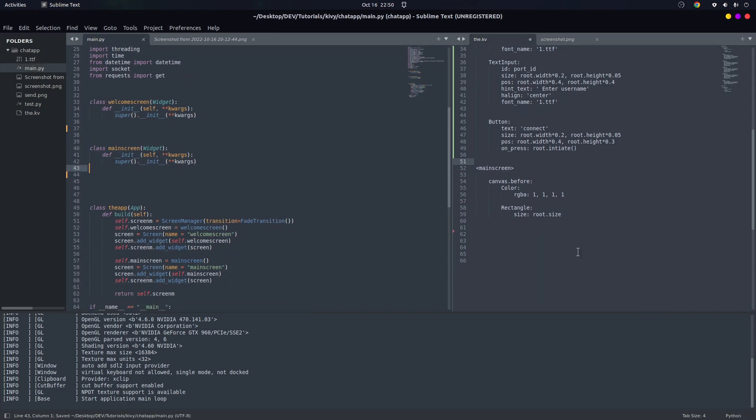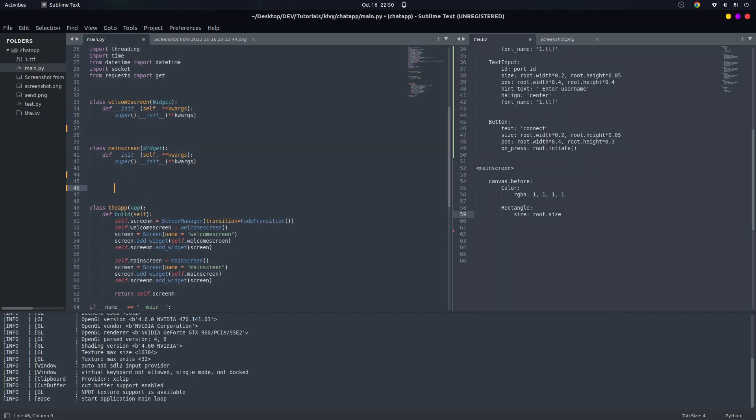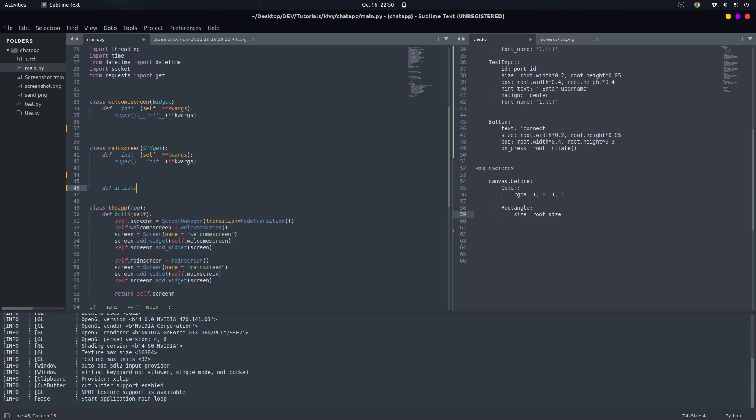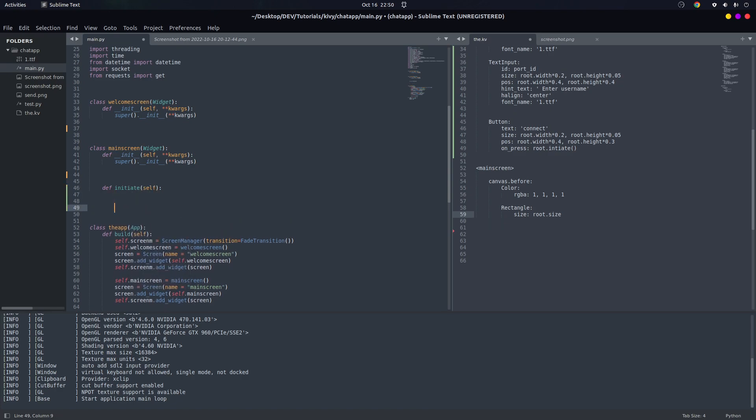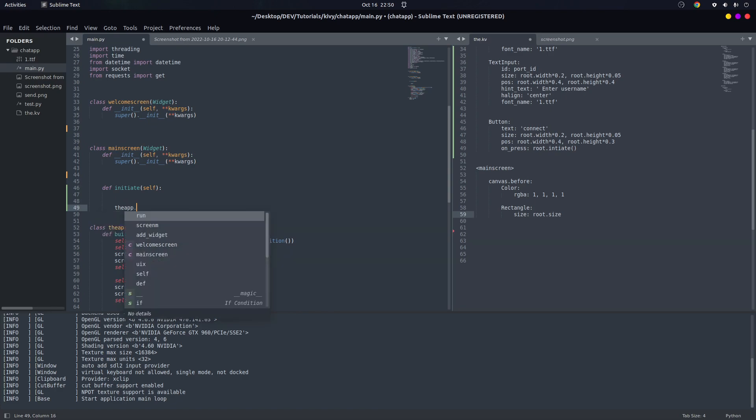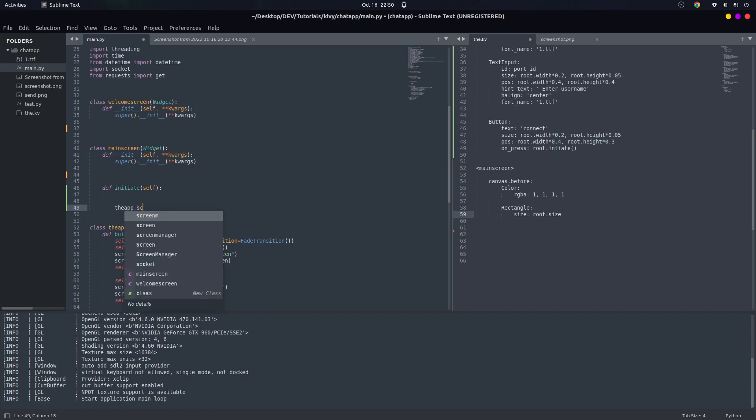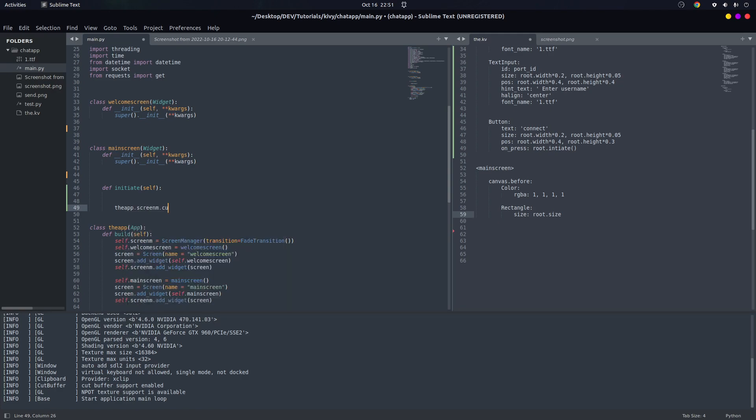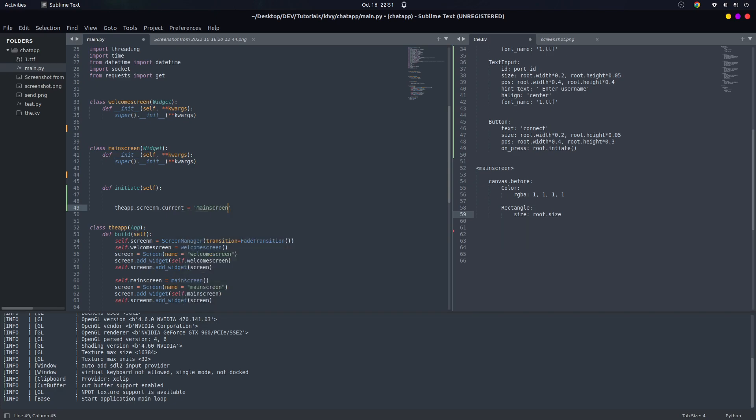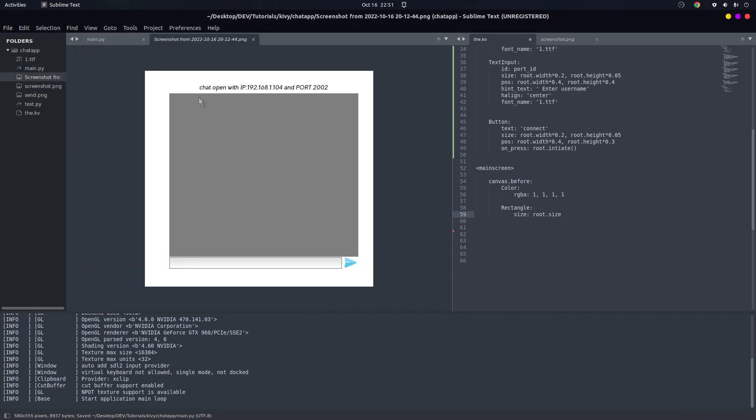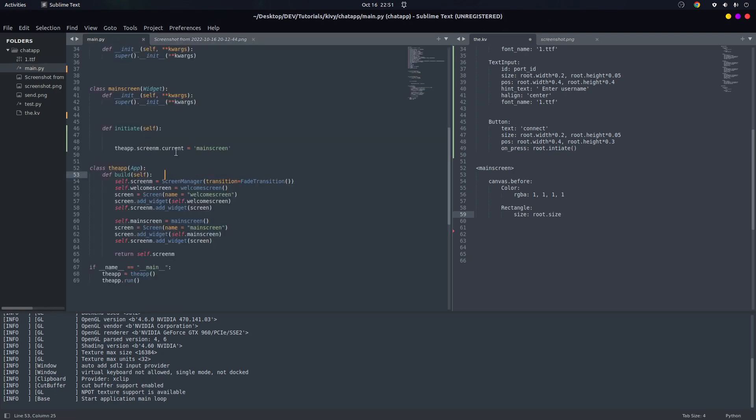As you can see for the main screen, we can switch to the main screen after clicking on the initiate. So we have to define initiate - it takes self. In here we have to say app.screen_manager.current equals main_screen, and we want to go to the main screen. If you can notice, in here we are opening the chat, so we have to display the port, the IP ID plus the port.